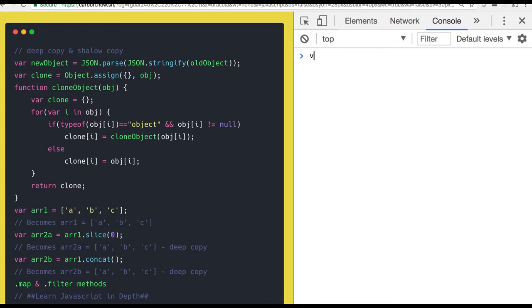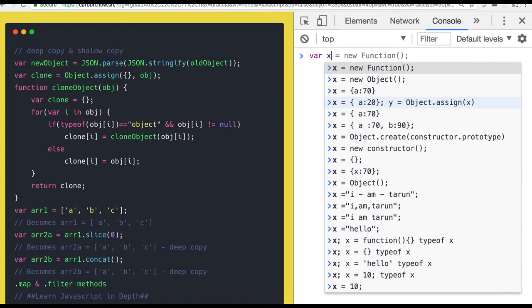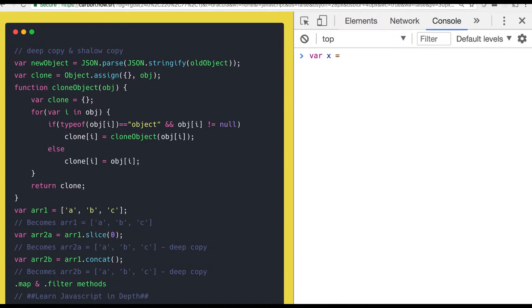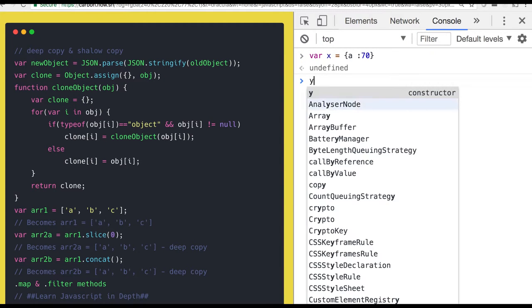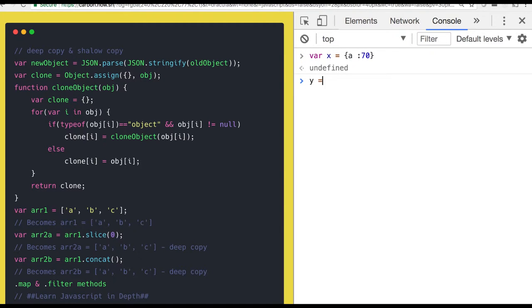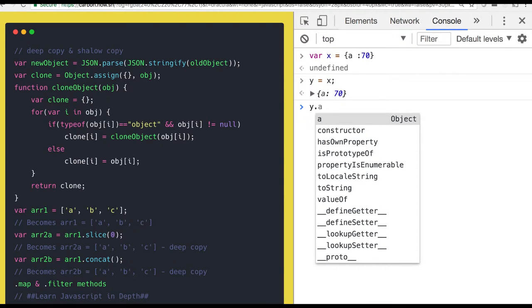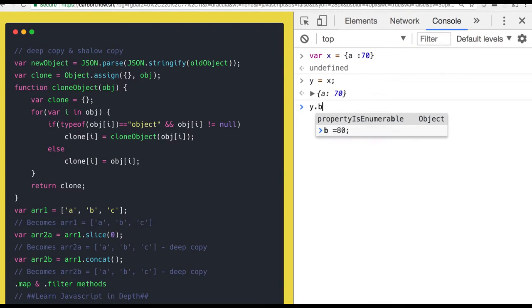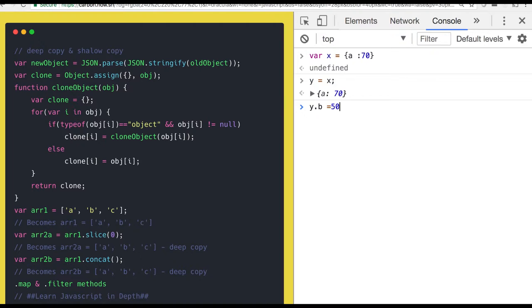We have already seen that whenever I am assigning some object like this where I have a property a equal to 70 and then what I am doing y equal to x and if I am changing something in y, y dot b equal to 80, then my x is also getting impacted.